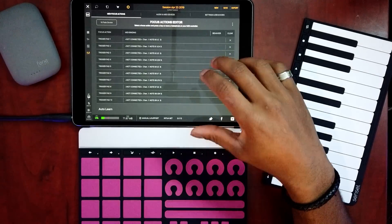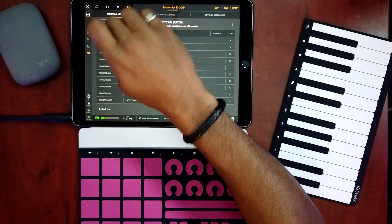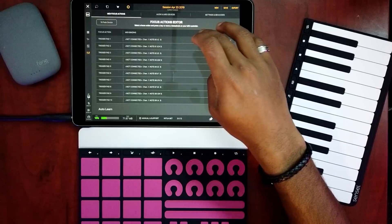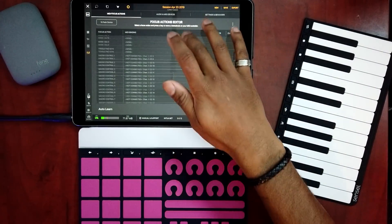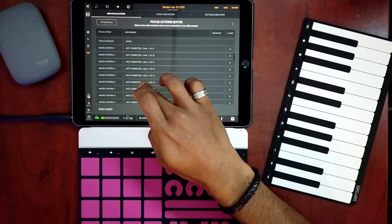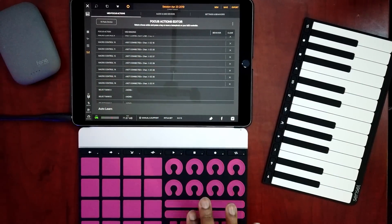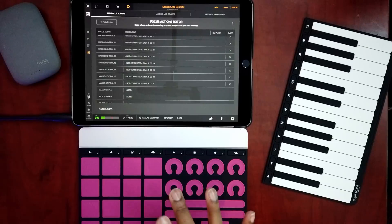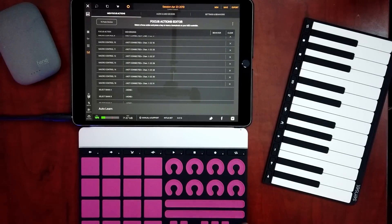First, what you're going to want to do is make sure that you are mapped correctly inside of your MIDI focus actions for BeatMaker 3. The way that you do that is go to the Settings tab over here, go into MIDI focus actions, and make sure that all your macro controls — Macro 1 through 16 — are assigned to all of your pads, knobs, faders, and everything on your specific device.